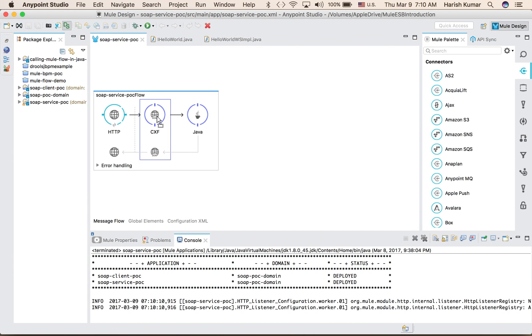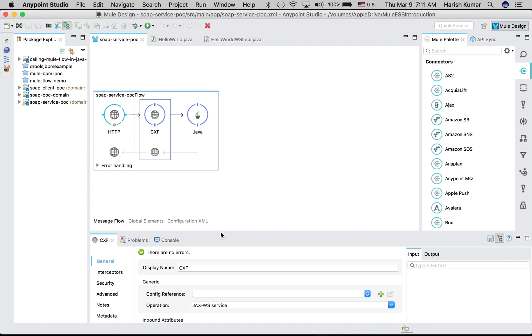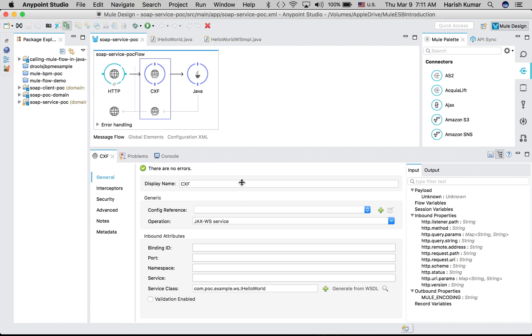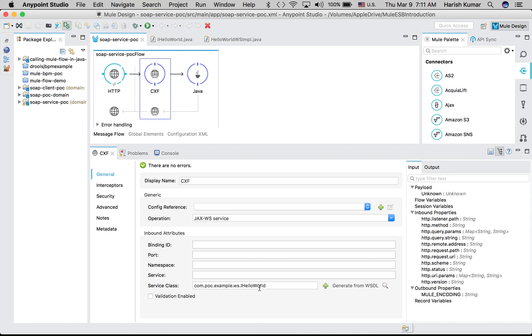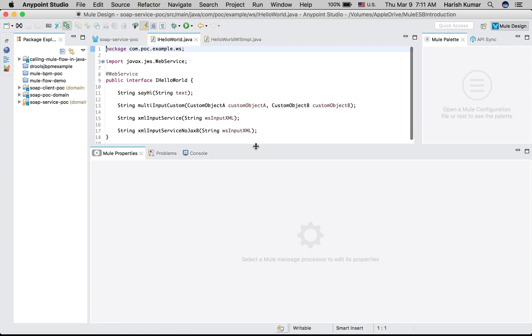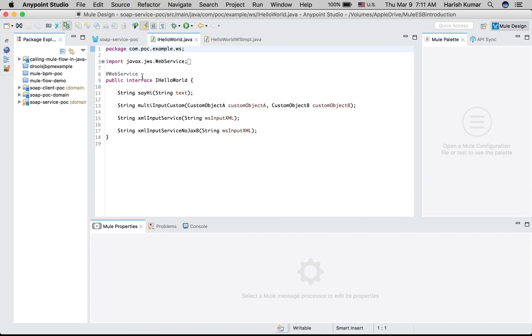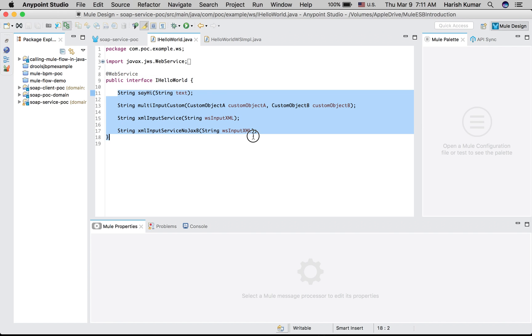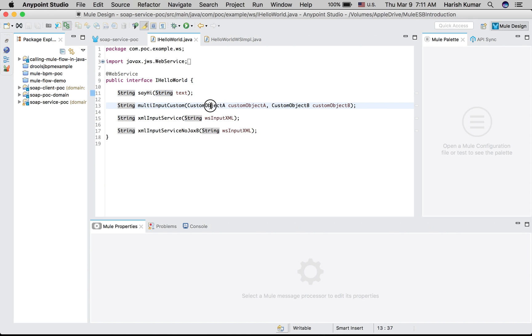So CXF you can write in two ways as I said, WSDL first or Java code first. Here I am using code first so I have written one interface which is this IHelloWorld. So if I go here, what I have done is just simply created one interface and write one annotation as @WebService and then create some methods. You can create different kind of methods with different arguments. You can have custom objects or strings and all those things.